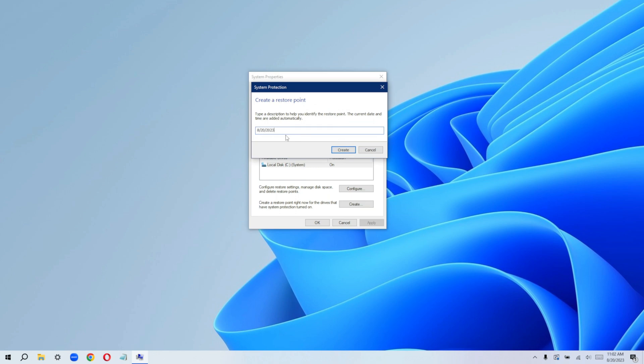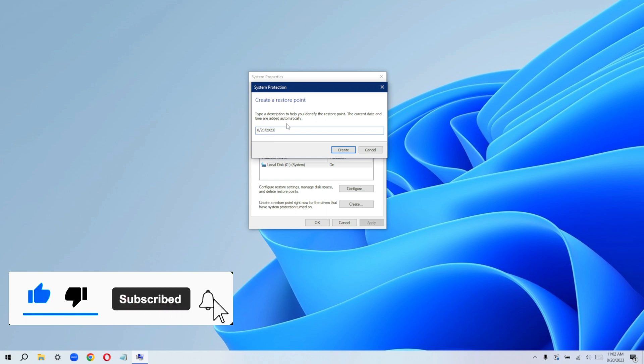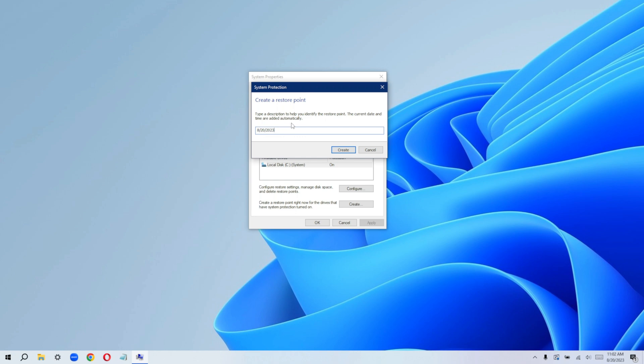The purpose of this restore point is so you can actually go back to a previous setting on your system. Let's say there are some things that just came up on your system and it's malfunctioning. You can actually just restore it back to this date, which we have created the restore point for. I hope you understand what I'm trying to say.